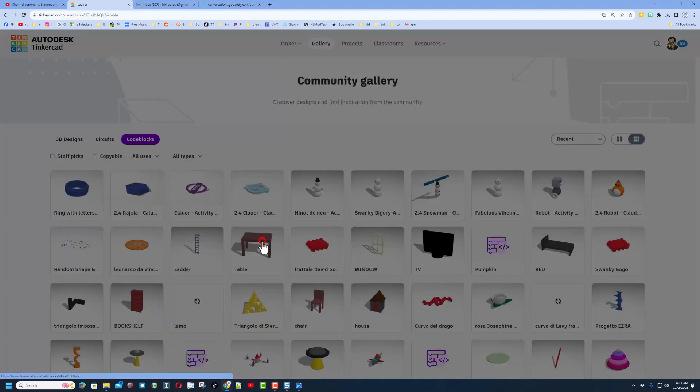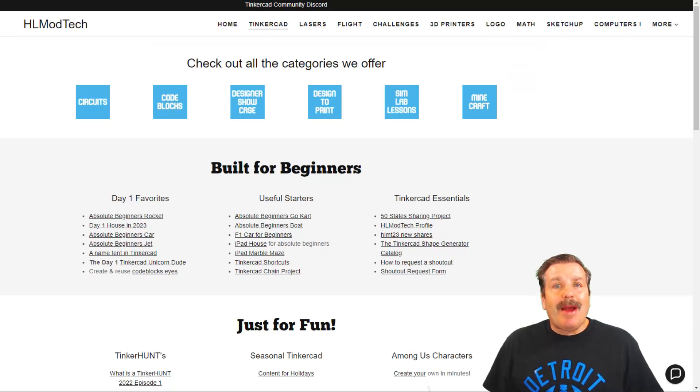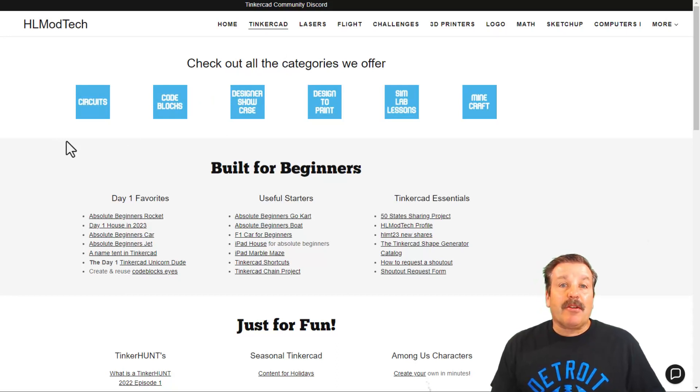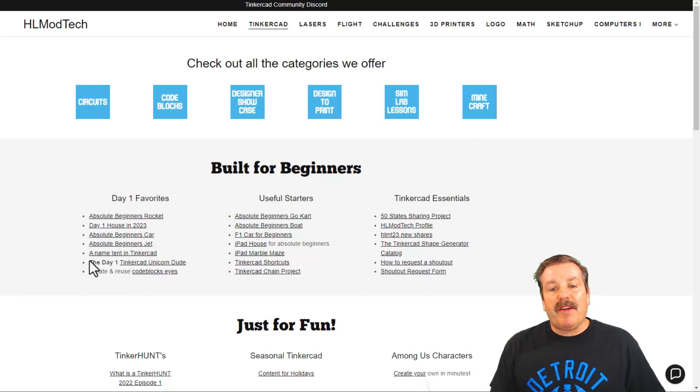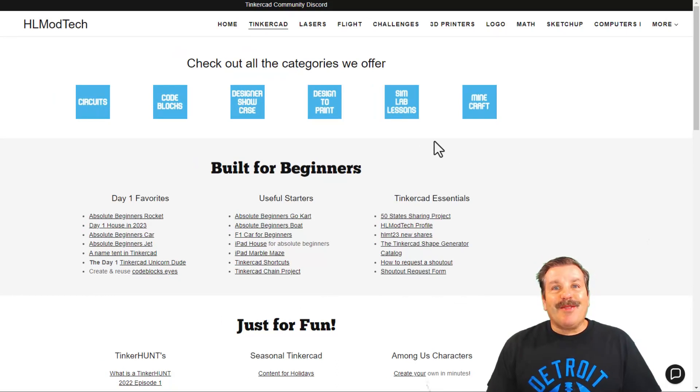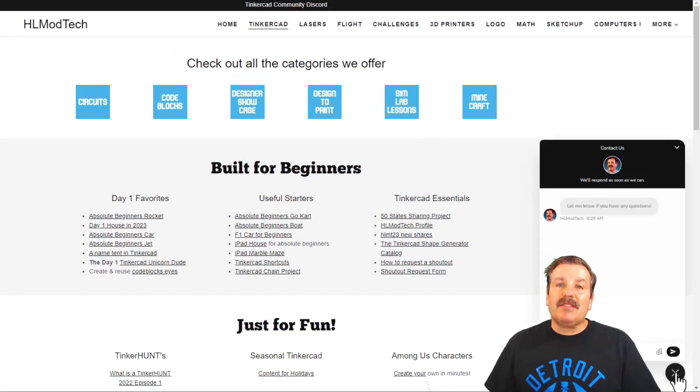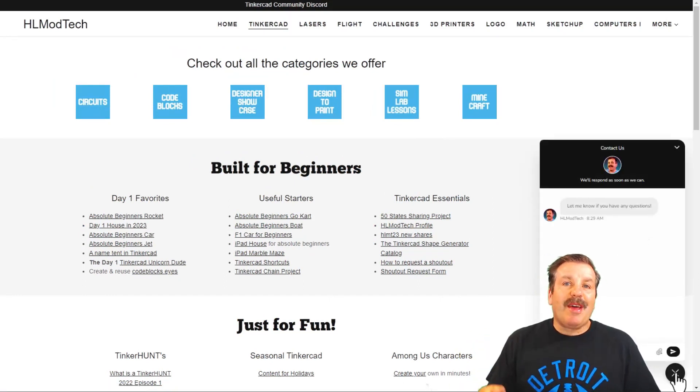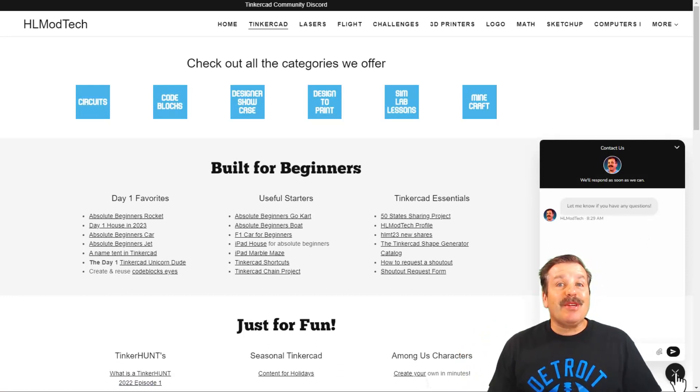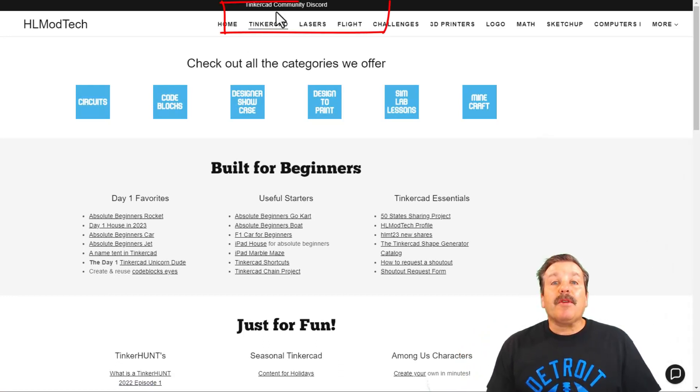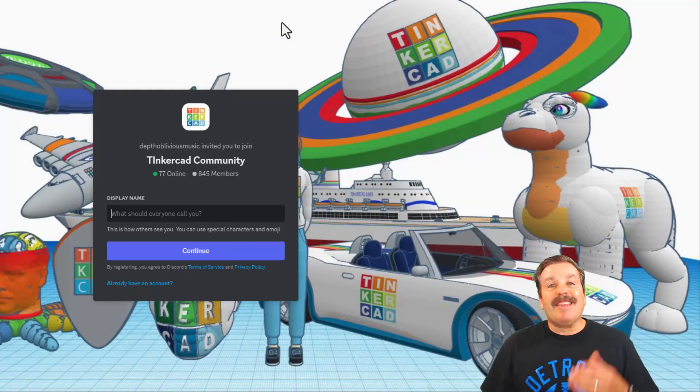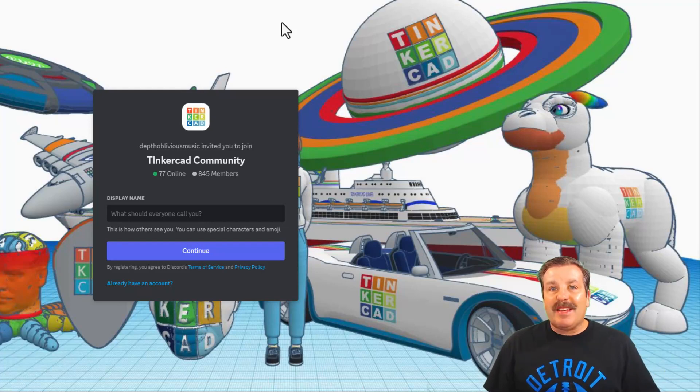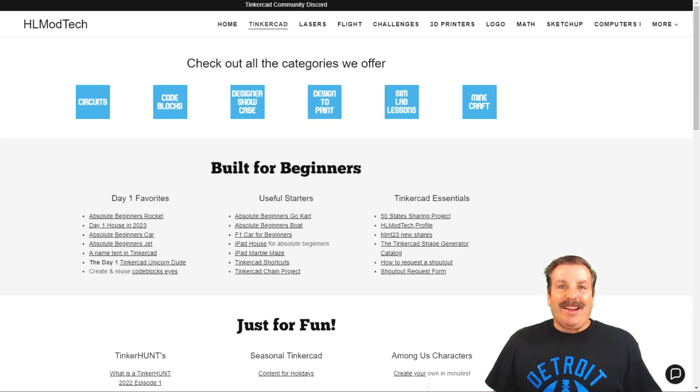I do want to take a moment to remind you about my website hlmodtech.com. I've got a page dedicated to Tinkercad with a ton of amazing categories, and then down below that you'll find the day one favorites, the useful starters, and some Tinkercad essentials. Of course I also want to remind you about the sweet built-in messaging tool. You can click that button, add your question, comment or suggestion, and reach out to me almost instantly. Friends, please also note there is a link to the Tinkercad community Discord. As you can see, there are a ton of members and it's a fantastic place to talk everything Tinkercad.